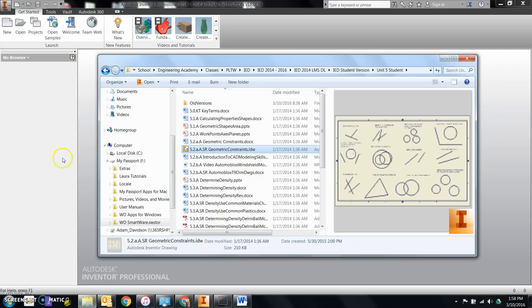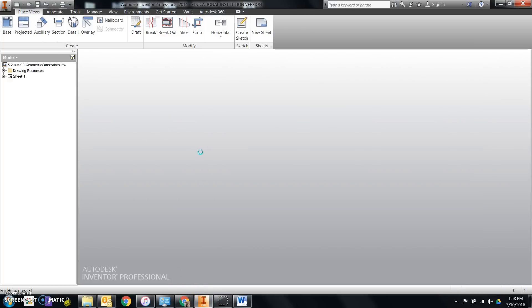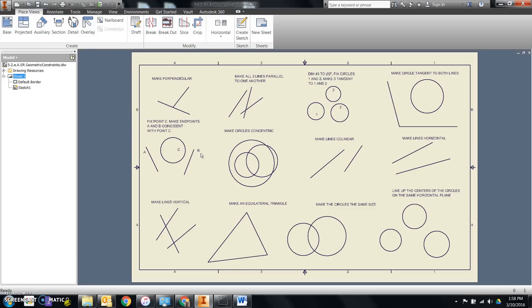If you open Inventor first, which looks like this icon right here, and then double click on this one, it will open it up correctly.